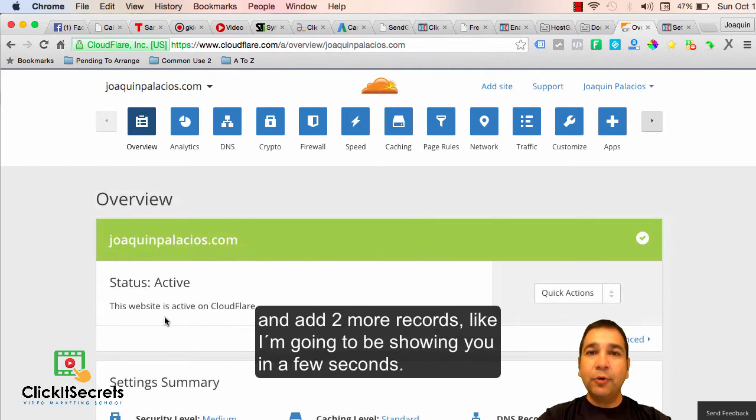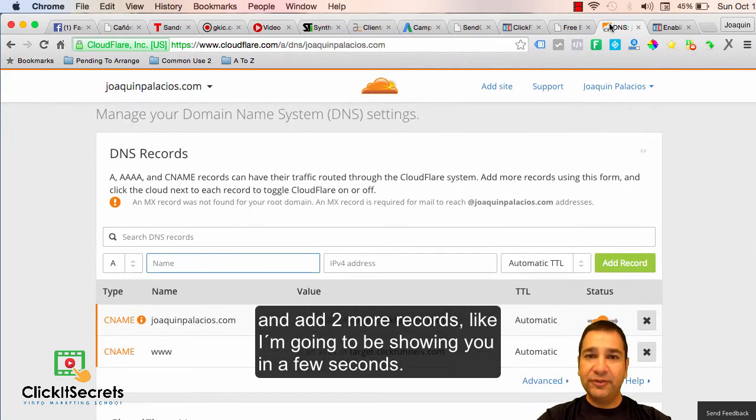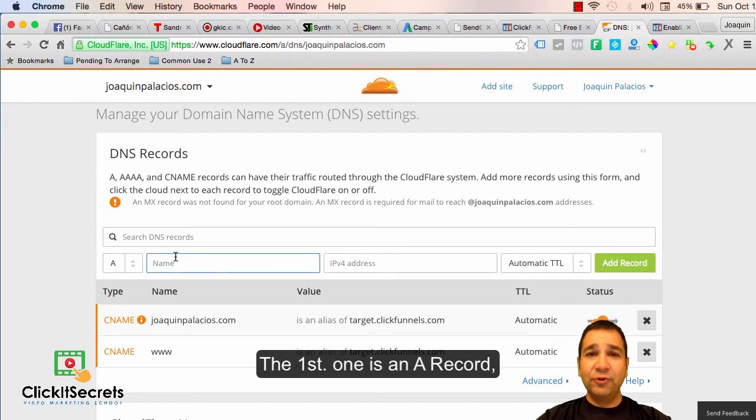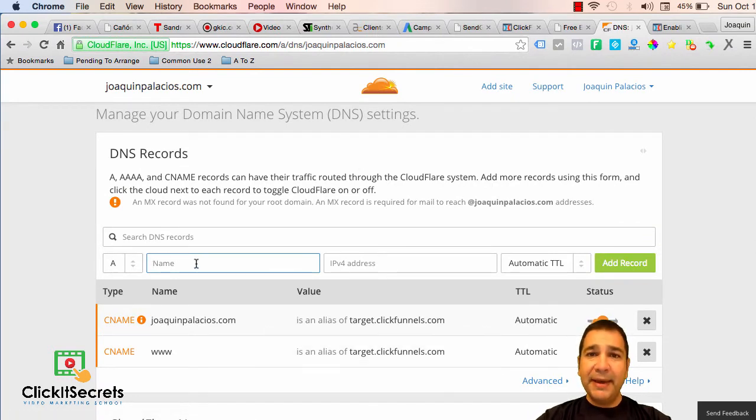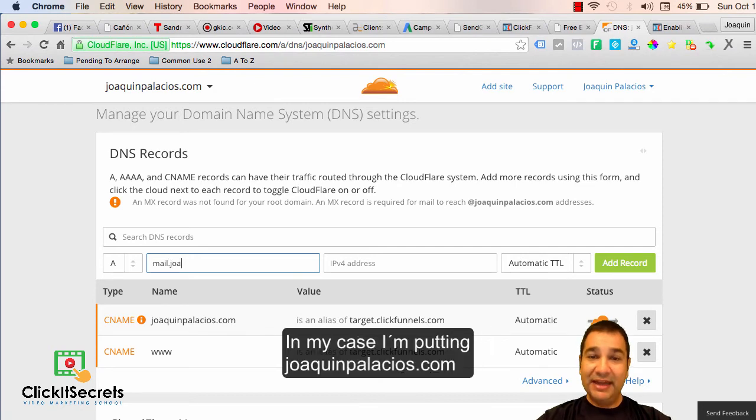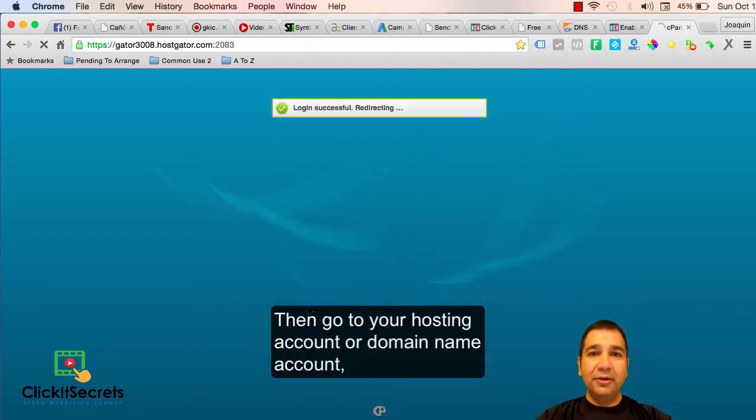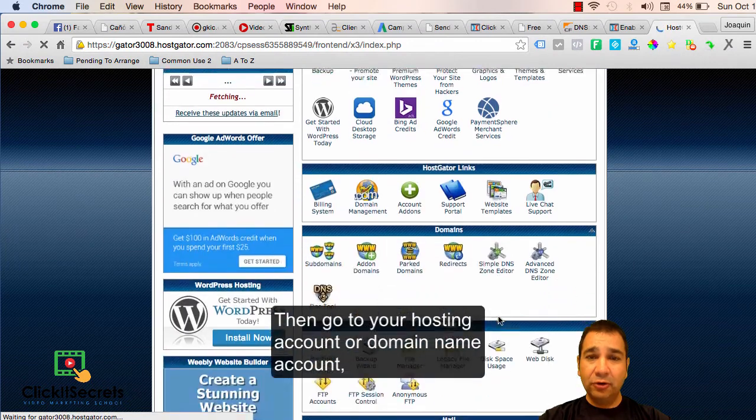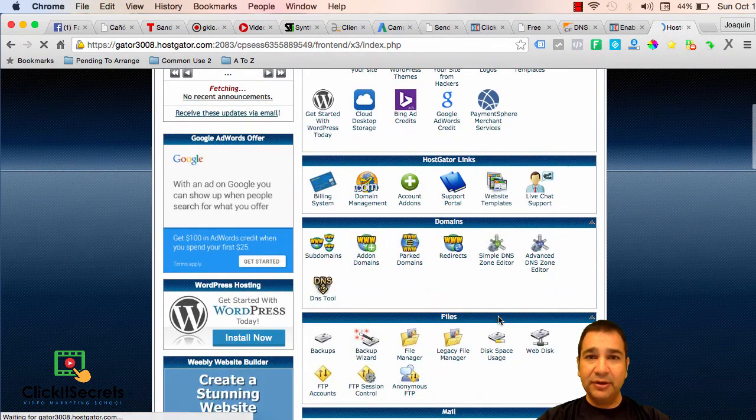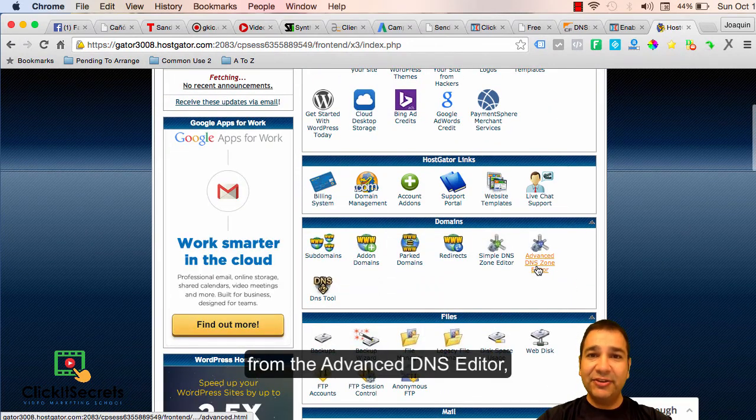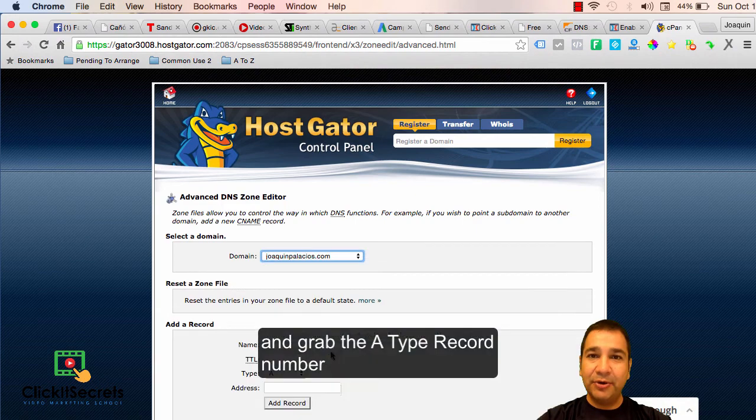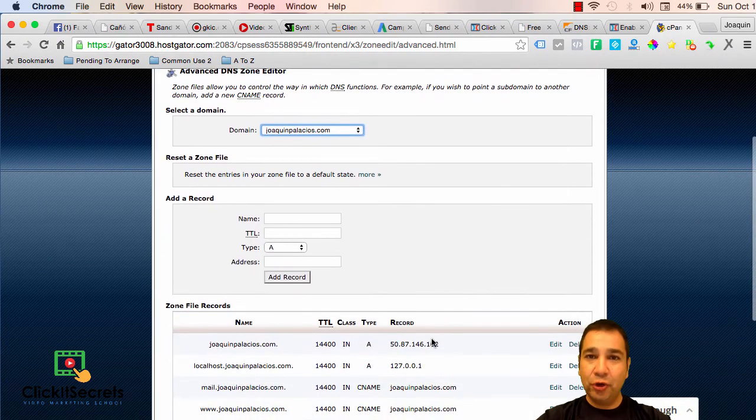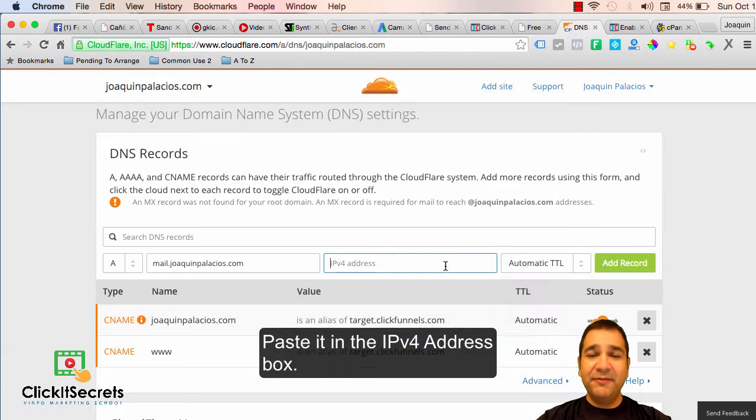Add two more records like I'm going to be showing you in a few seconds. The first one is an A record. What you need to put next is mail dot and then your domain name. Then go to your hosting account or domain name account from the advanced DNS editor and grab the A type record number. Paste it in the IPv4 address box and click the add record button.